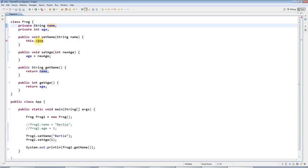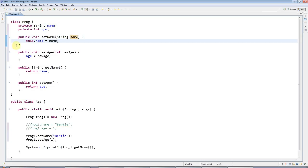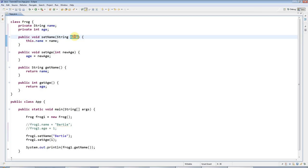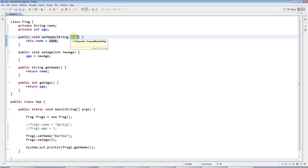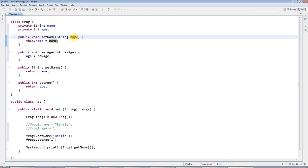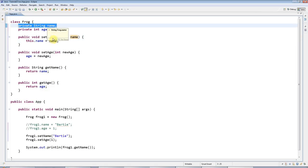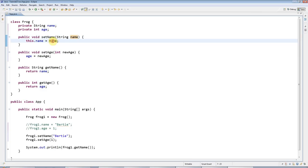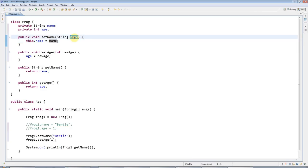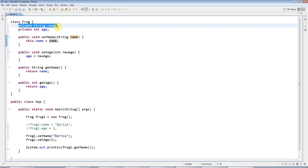This dot name means this name up here, the instance variable, the one that belongs to the object or the class. If I just use name by itself, it means the local variable or parameter. So by saying this.name equals name, I'm setting this.name, which is up here, equal to name, which is here. It's actually pretty simple really.